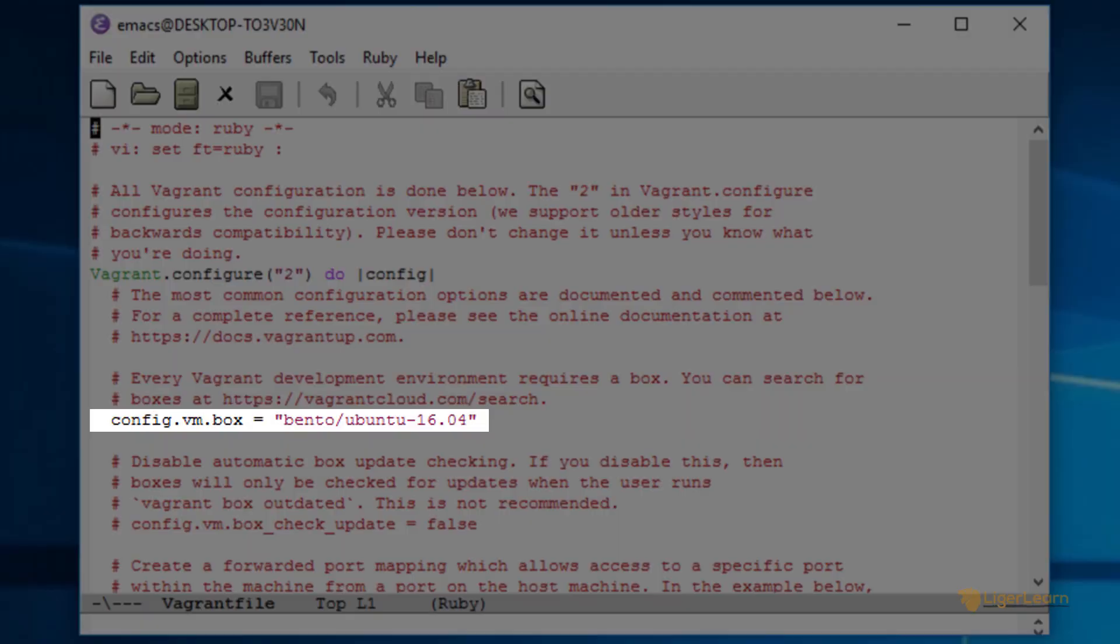If we open up the VagrantFile in a text editor, we can see that the value of the variable config.vm.box is equal to bento slash ubuntu-16.04. So all that the vagrant init command does is create the default VagrantFile, place it in the current directory, and set the box specified in the default configuration file to be whatever you specified at the command line, which for us was bento slash ubuntu-16.04.